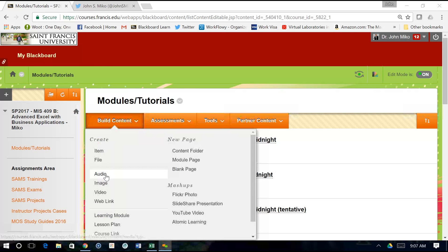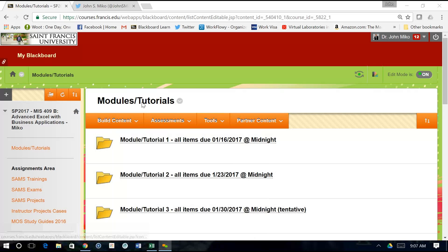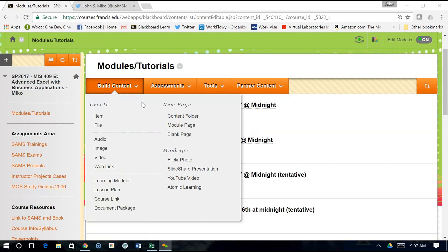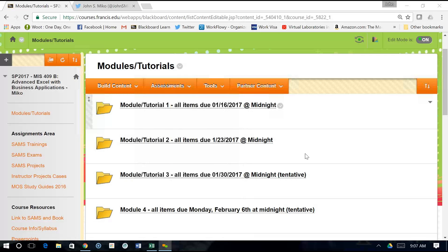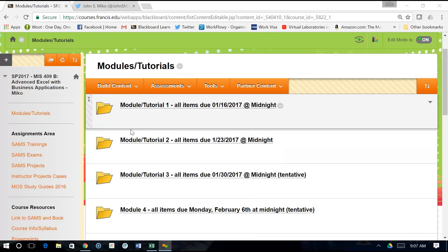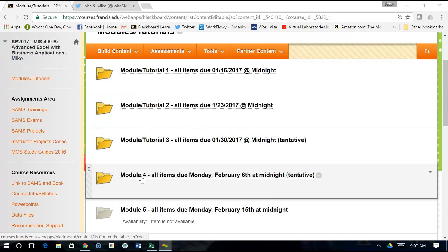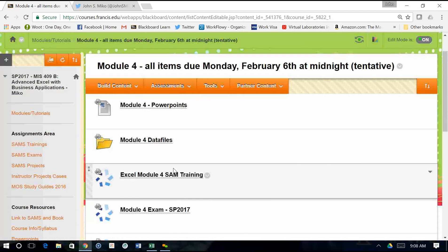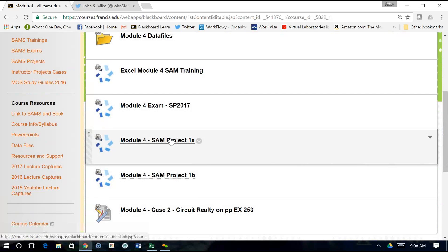So what I asked you guys to do for Module 4 is you're going to do the instructor case — we did that in class actually, so really all you have to do is upload it. I asked you to do the exam, and then 1B, and I said hold off on 1A because we'll do that today. So I'm going to start by going to Module 4, SAM Project 1A.